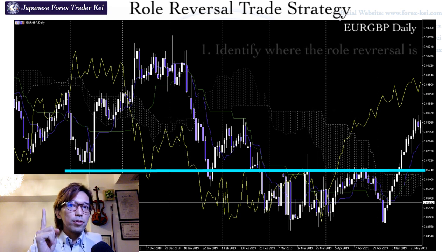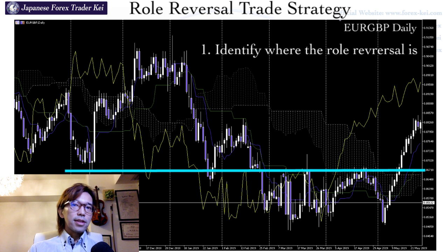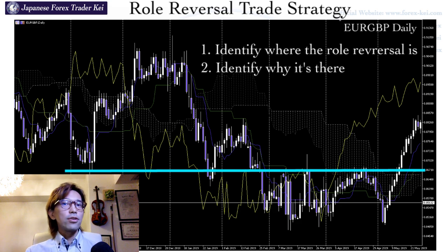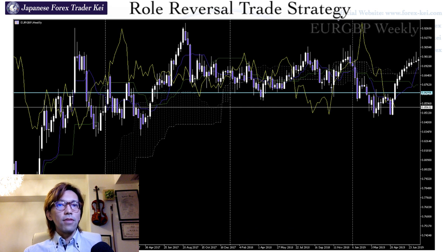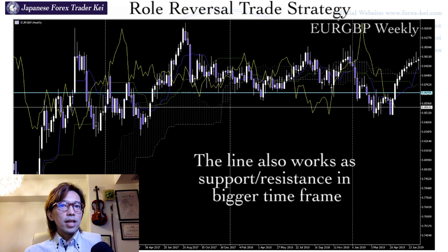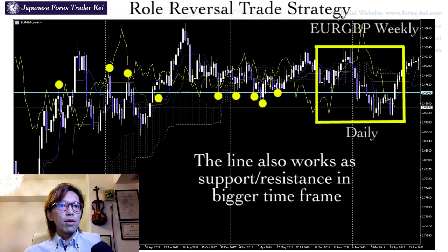The first step is to be able to identify where the role reversal is happening on the market. When you find it, the next thing you can do is identify the reason why it's been working at this level — and usually the answer is in the bigger timeframe. This is a weekly chart of the same pair, EURGBP. Look at the blue line here — this is the same line you saw in the daily. When you look at this weekly chart, you can see it's also been resisted and supported a couple of times here in the past as well.